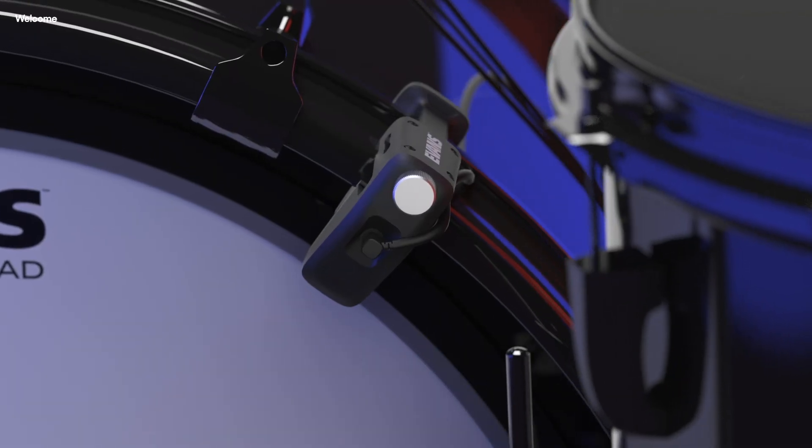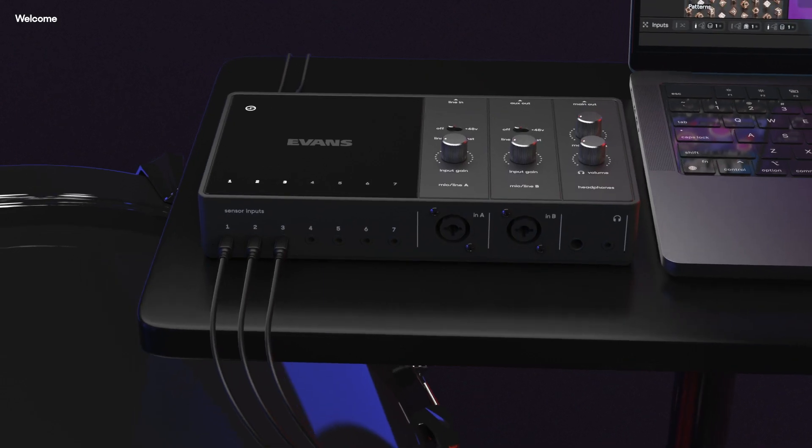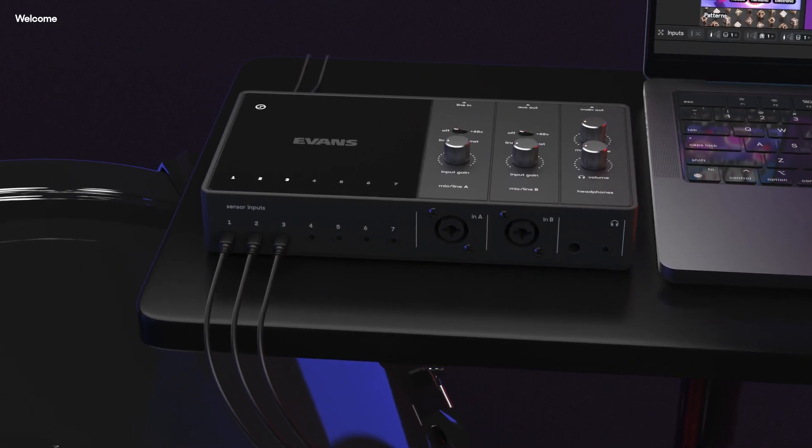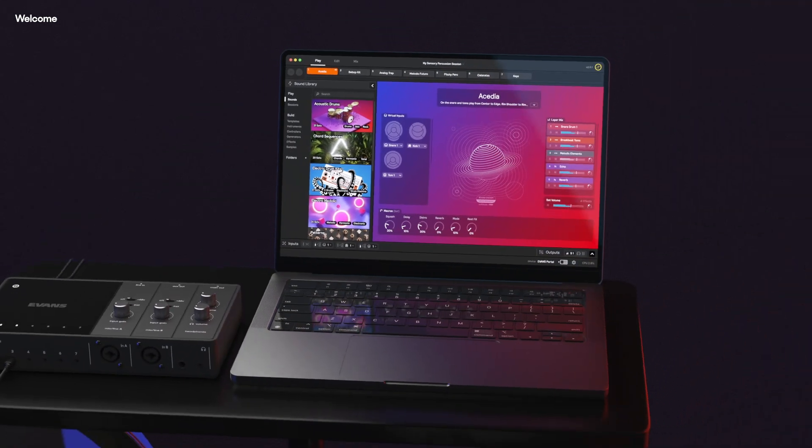Transforming your kit with sensors, a drummer-friendly audio interface, and the all-new Sensory Percussion software.